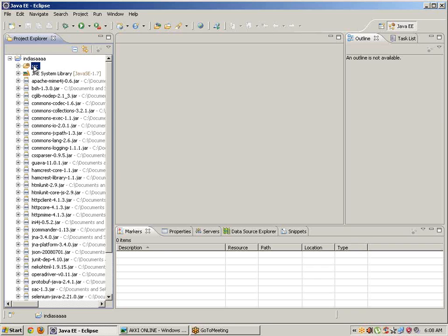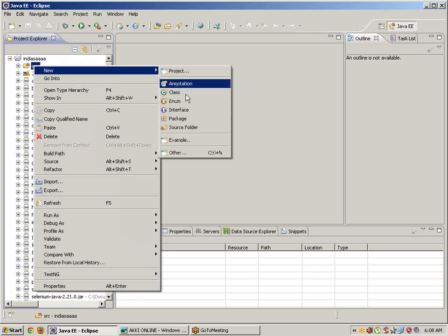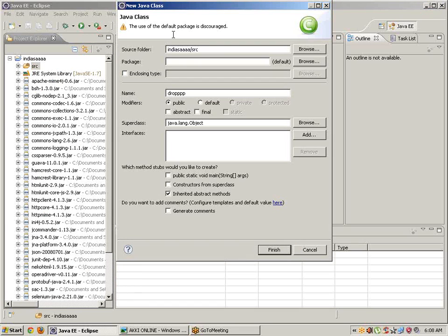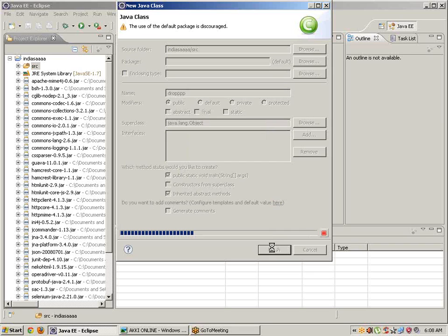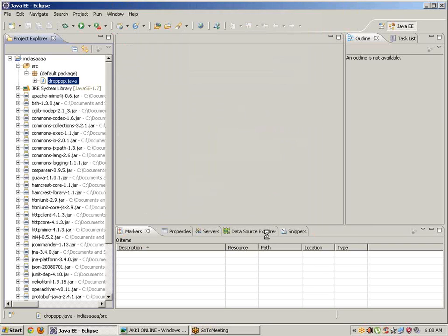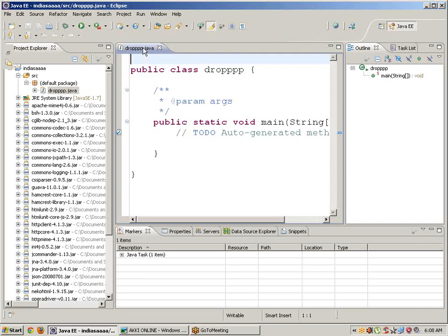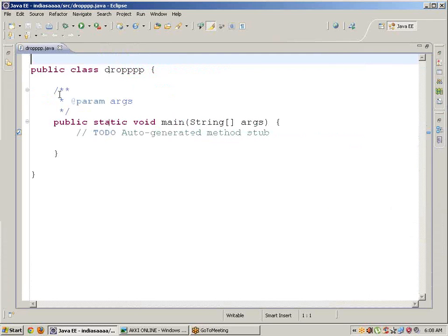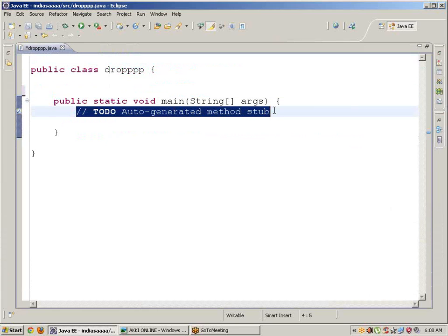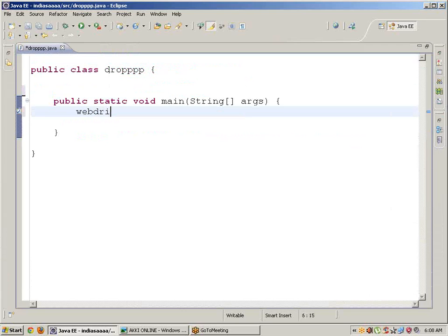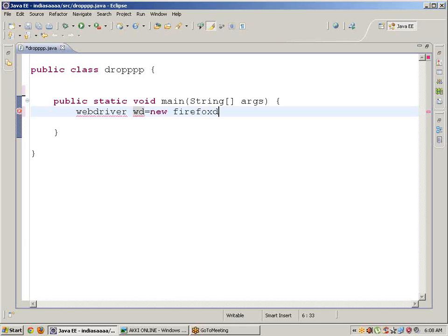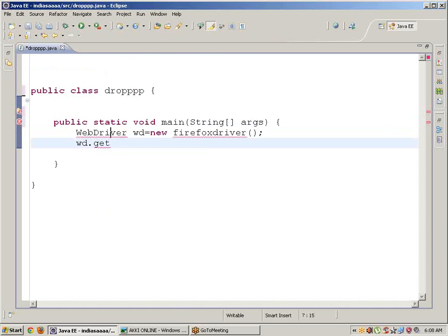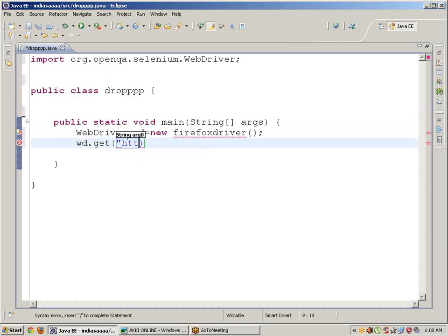Go to SRC, create a new class with the name 'dropdown'. Check the public static void main checkbox and click finish. Now write the program: WebDriver wd equals new FirefoxDriver, then wd.get with the Facebook URL.